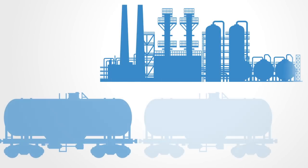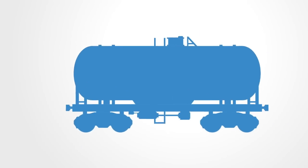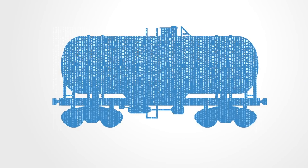For example, the most physical of industrial-age companies like General Electric now call themselves a digital industrial company, making digital twins for each of their products that go into production.